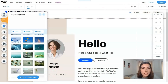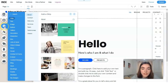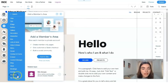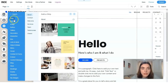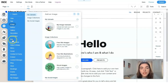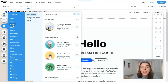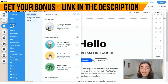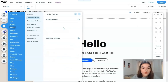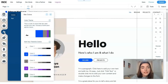The next one is the Add section, which has a plus sign. This is a huge library of different elements such as strips, text, box blocks, and others. Each category has its subcategories. There are many elements here, including media elements, and you may add them directly to your website.